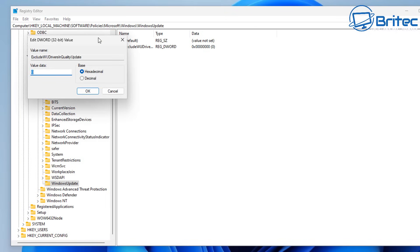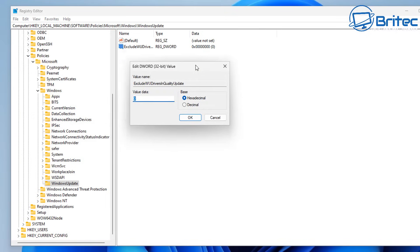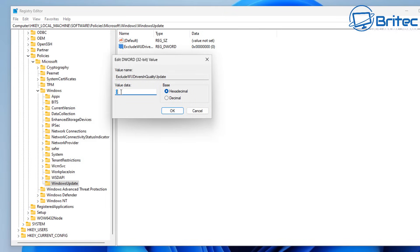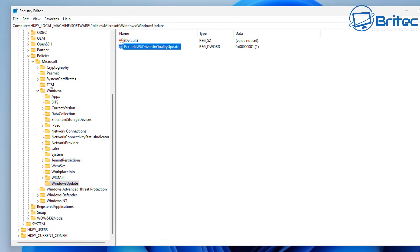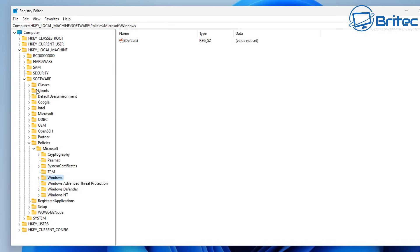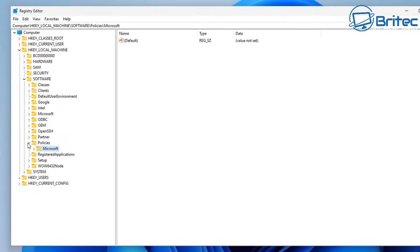So we're going to give this value of one and this will tell Windows or Microsoft to exclude drivers from being downloaded and installed during the Windows update process. So we're trying to tell it not to do that.